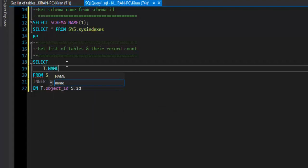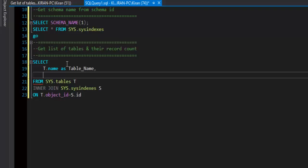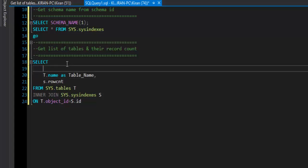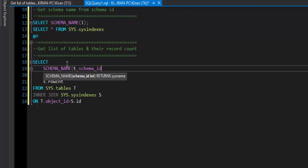For the SELECT columns: t.name as table_name gives us the table name, and we have the rowcount column for record count. We also want the schema name because two tables can share the same name in different schemas. So we use the schema_name(t.schema_id) function with a column alias of schema_name.